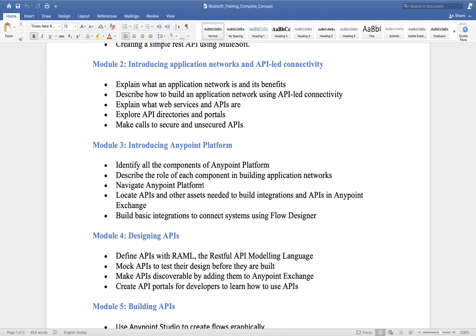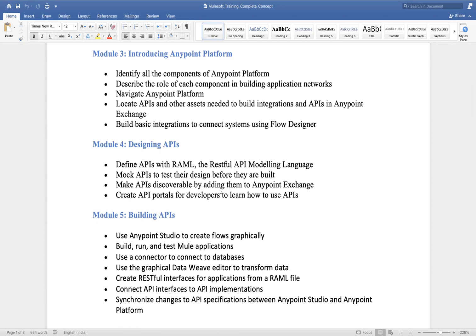For development purposes we rarely use Anypoint Platform directly, but for deployment and management we use it. Then we will cover designing of APIs, where we will discuss RAML in depth — all the reusable components and best practices, like how to create fragments, traits, data types, and examples. We'll go from very beginning to advanced level in RAML.